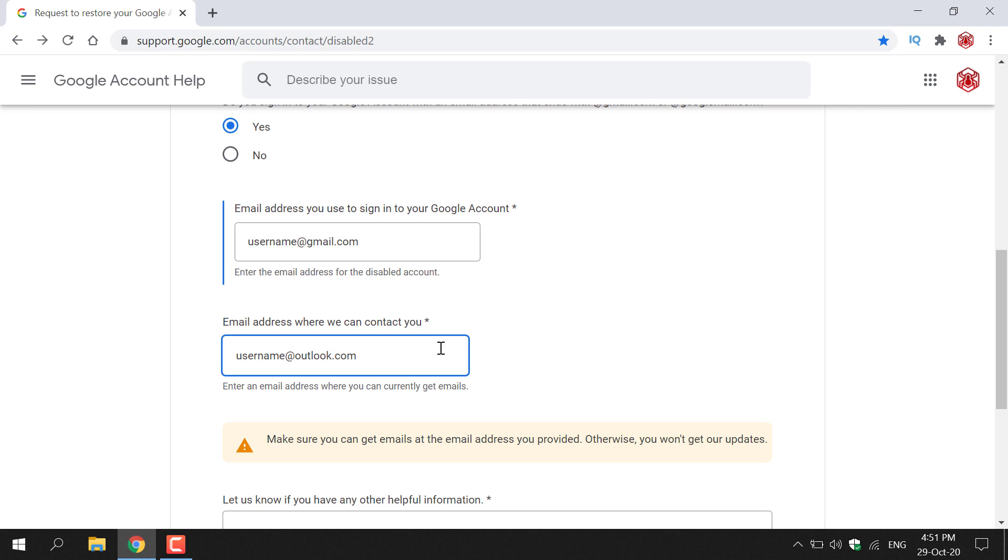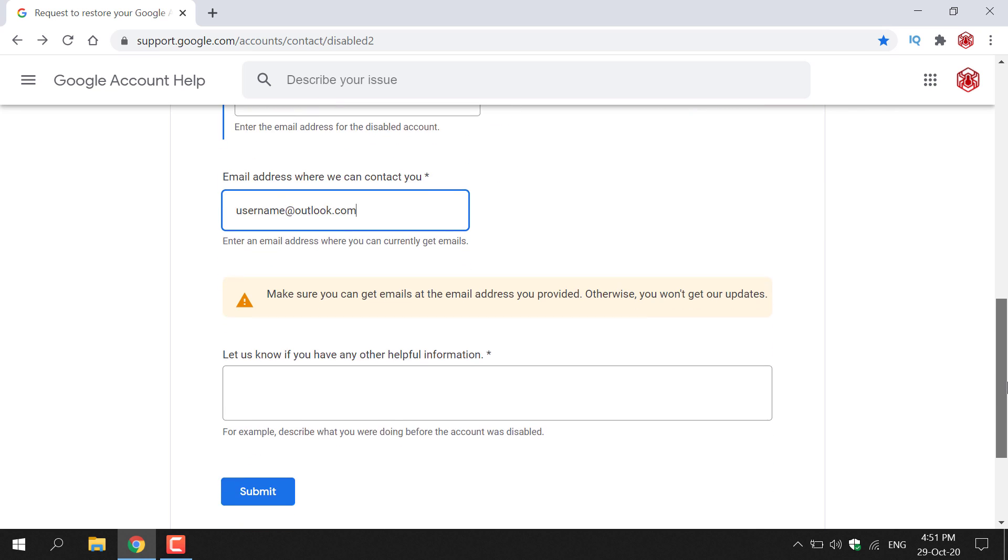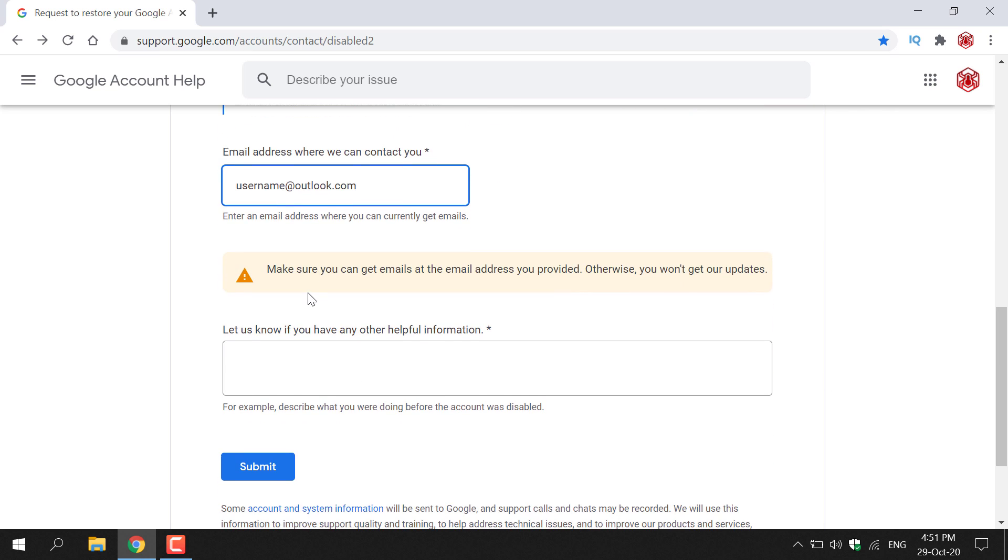Once you've filled that in scroll down and here in yellow it says make sure you can get emails at the address you provided otherwise you won't get our updates.